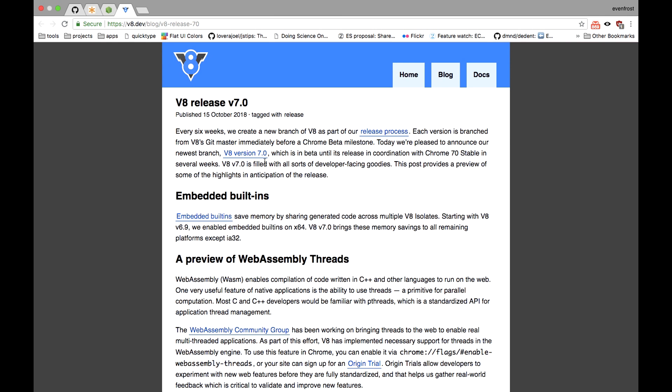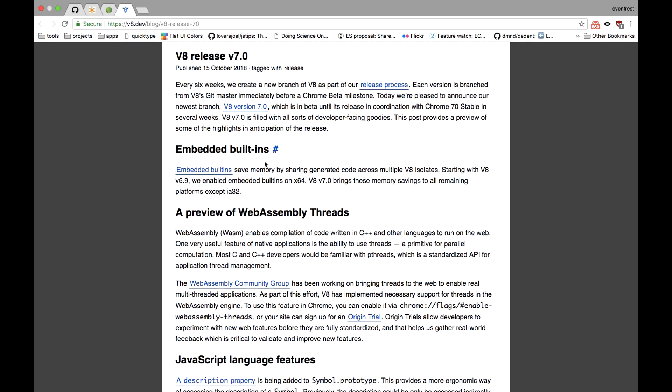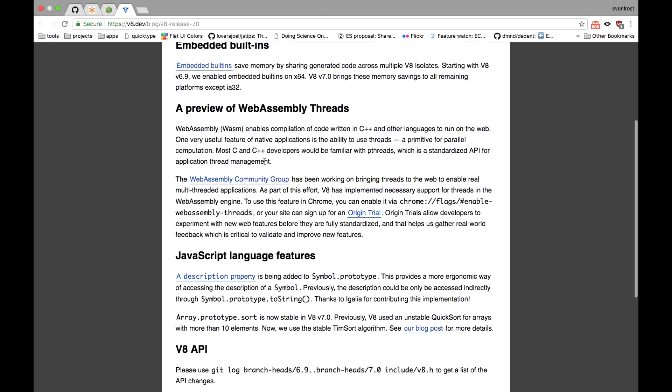which contains a lot of performance-oriented features such as embedded built-in functions, web-assembled threads and some new JS language features like symbol and stable array prototype sort.